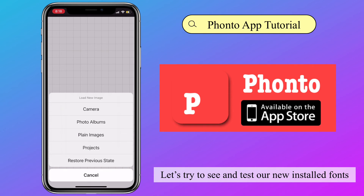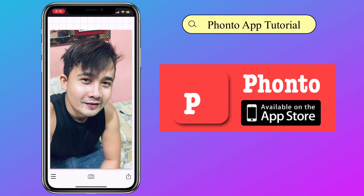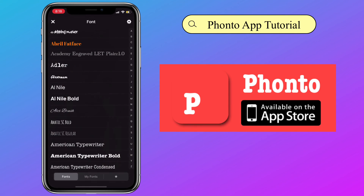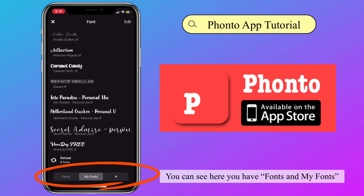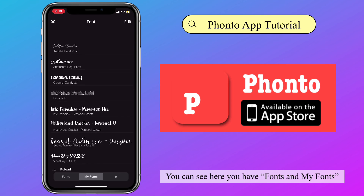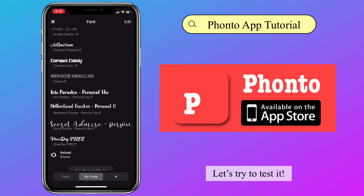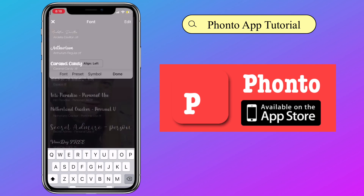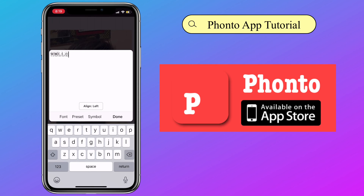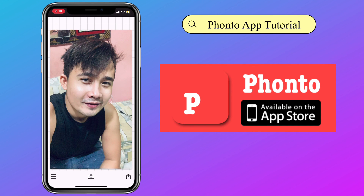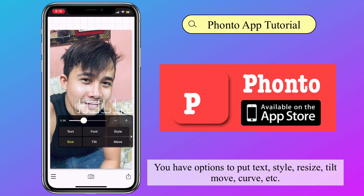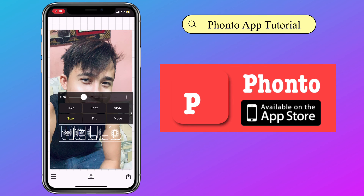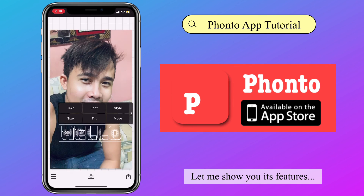Let's try to see and test our newly installed fonts. You can see here you have fonts and my fonts. Let's try to test it. You have options to put text, style, resize, tilt, move, curve, etc. Let me show you its features.